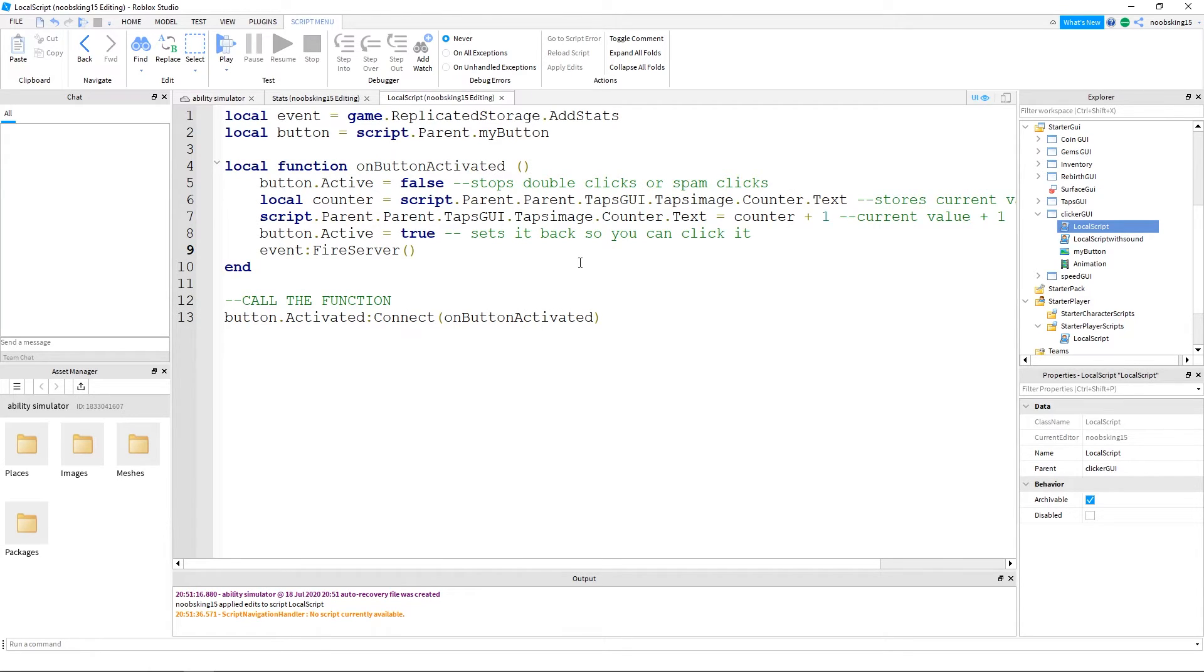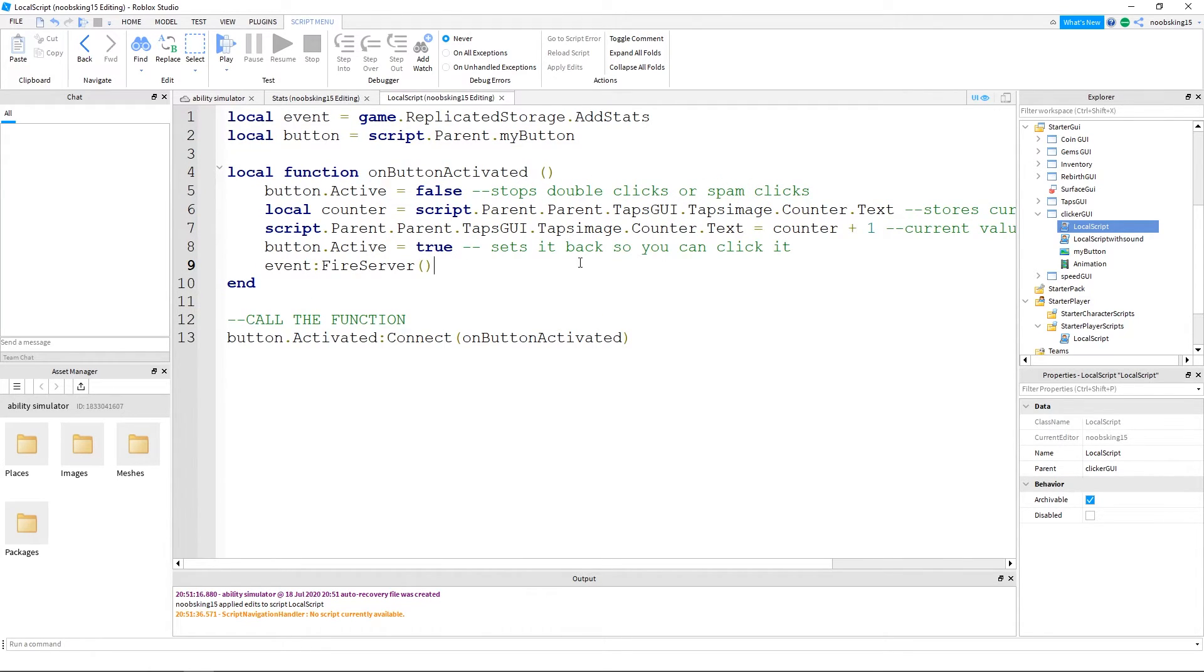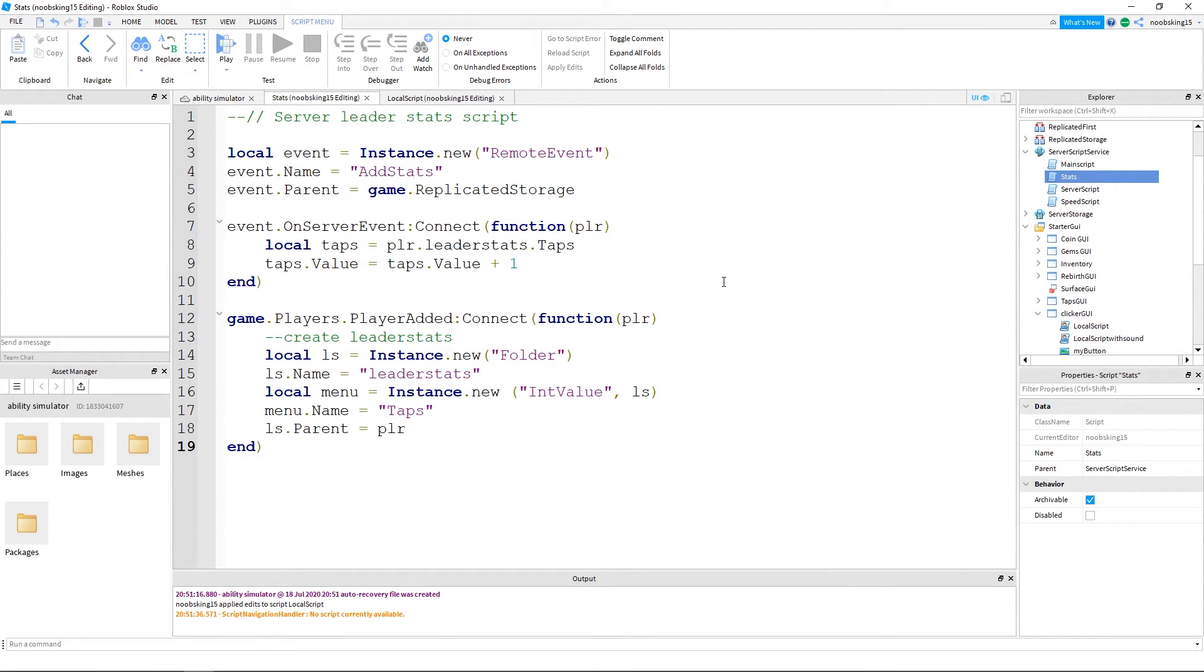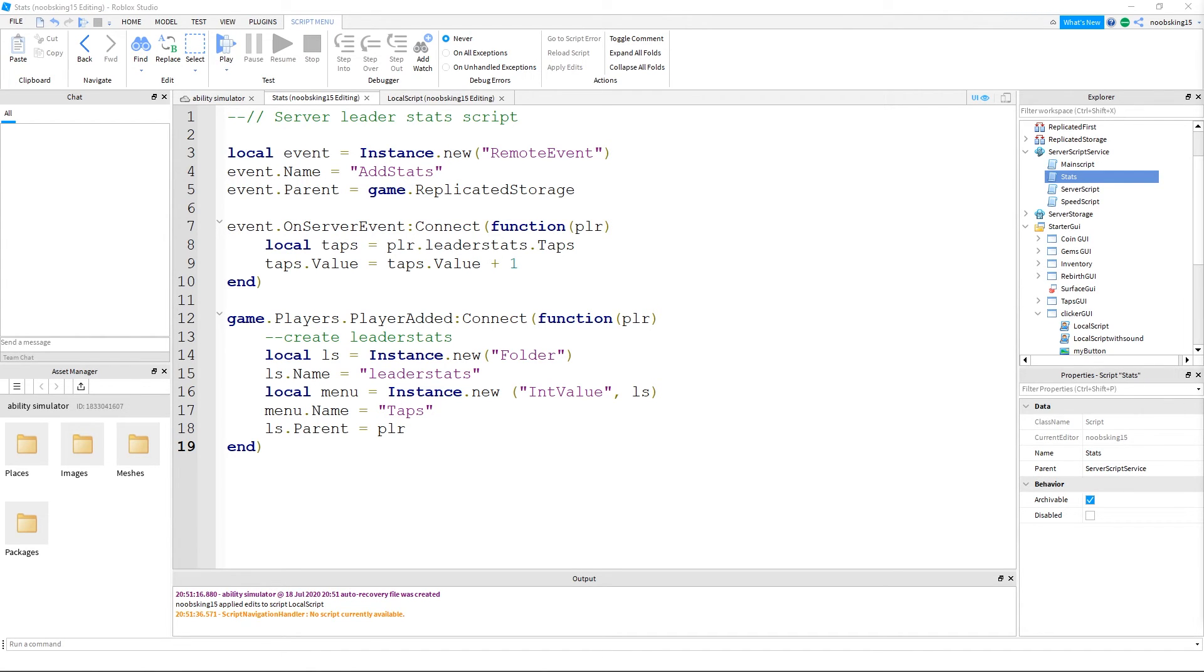That's all for this video, we were able to add leader stats to our tapping clicker and get it working. In the next video, I will show you how to store this data so the player loads into the game with their previous tapping counts. This is the god of coding at EpicBlox2 signing off, see you in the next one.